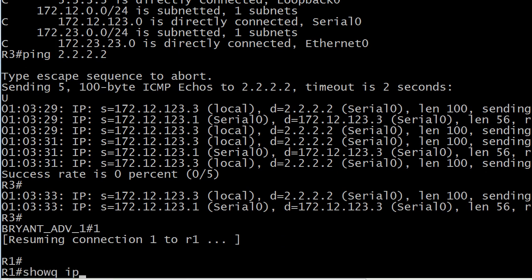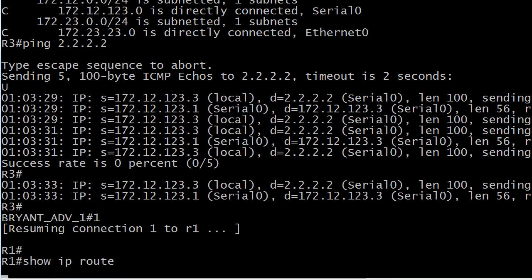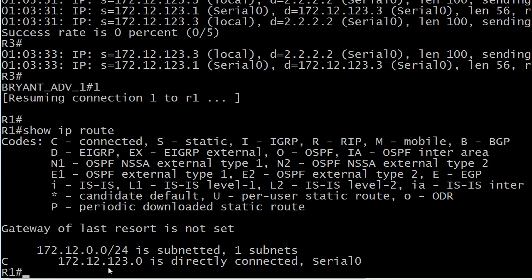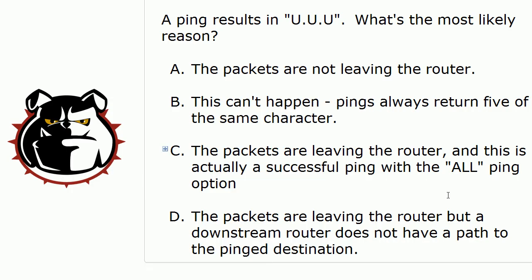So we go to router one and there's your problem right there. Router one doesn't have any kind of match for 2.2.2.2 in its routing table at all — that is definitely the issue. When you see your ping results and you get five dots back you know the problem might be local, but when you start seeing those U's in there, that means a downstream router is having an issue.